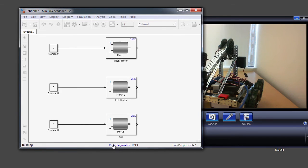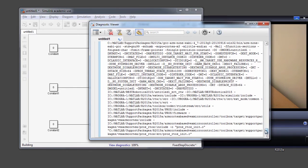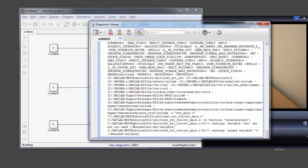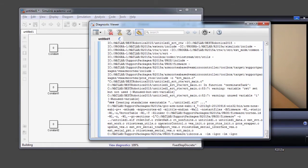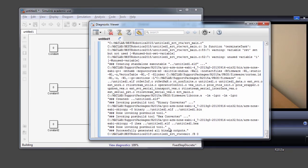While we are waiting, one thing I can show you is this View Diagnostics link at the bottom of the Simulink model, which is the diagnostics viewer window — this is all the build output. Typically when you run into any errors during external mode, you will see error messages pop up here. This is very useful when you want to reach out to MathWorks if you need help with any issues during external mode.